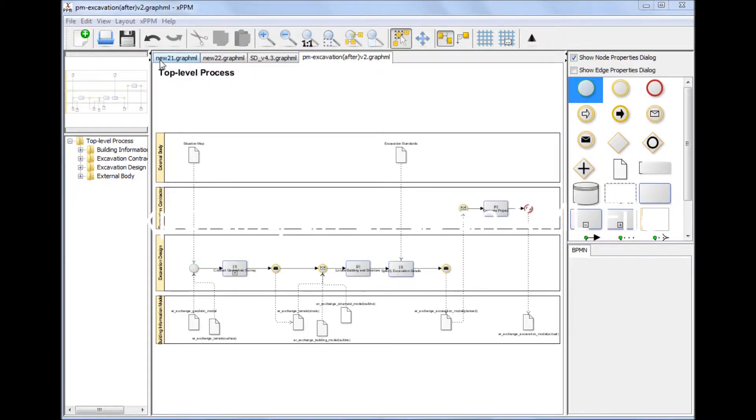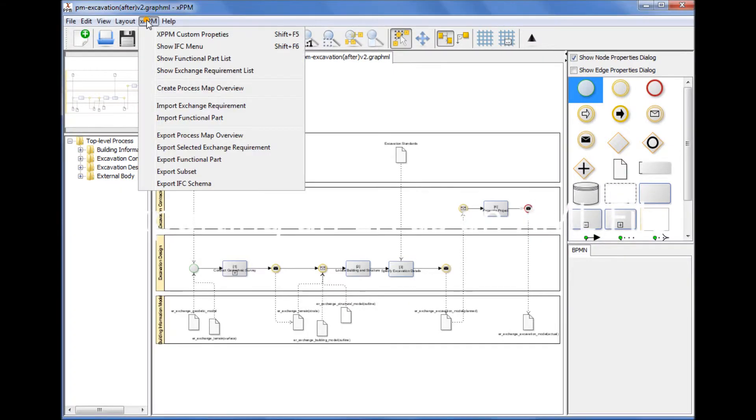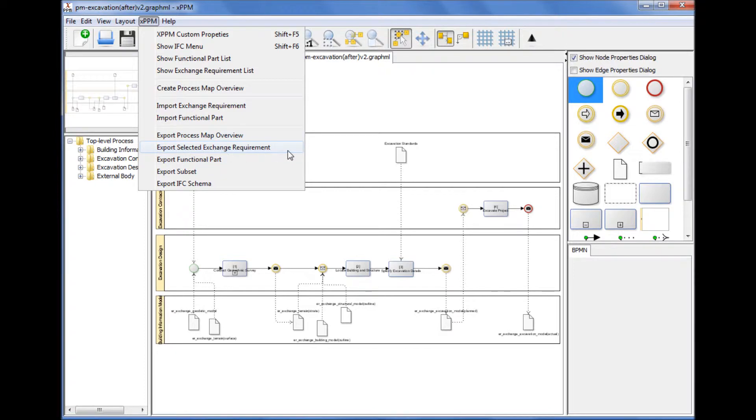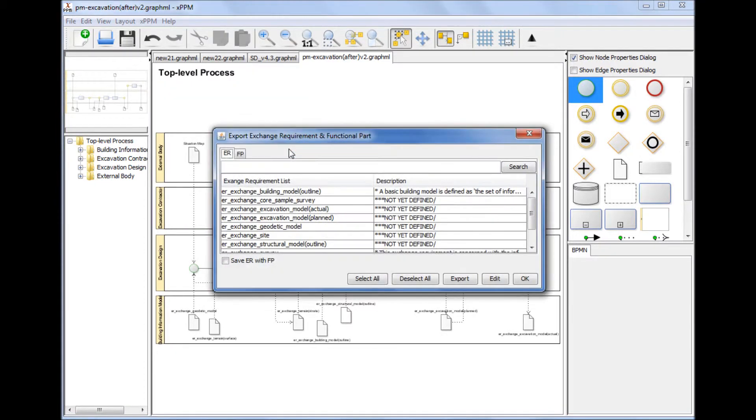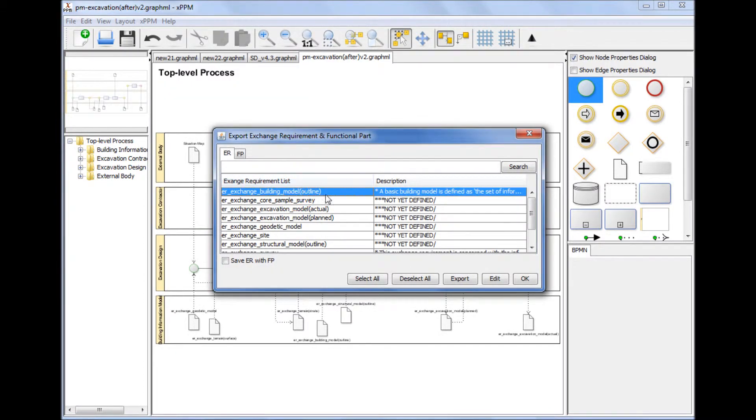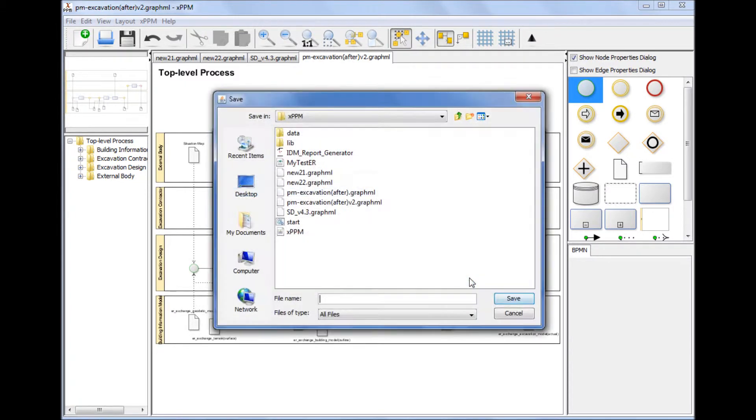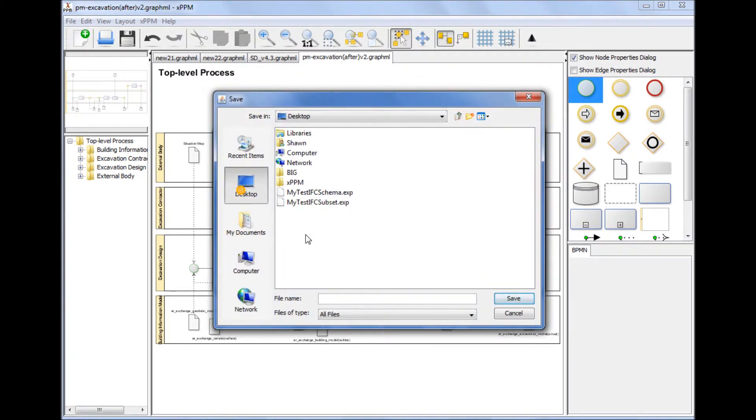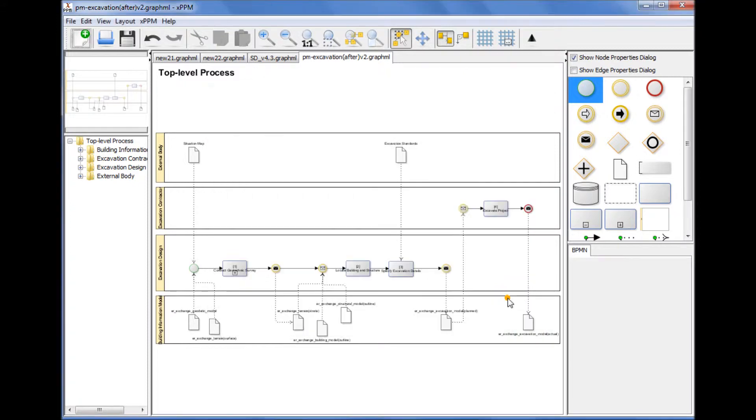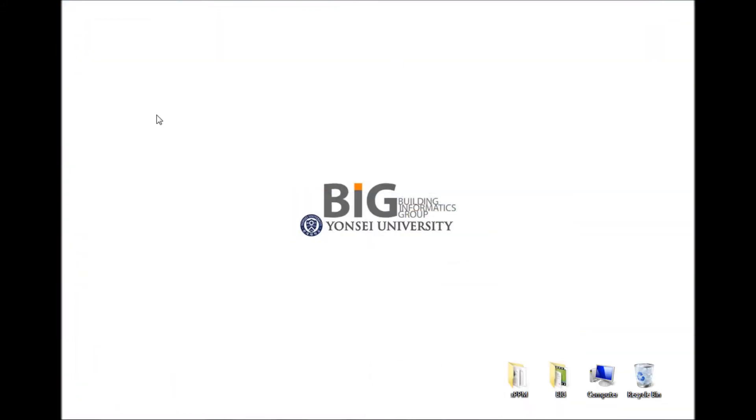Exporting an Exchange Requirement as an XML file. A selected exchange requirement can be exported as an XML file by selecting Export Selected Exchange Requirement from the XPPM menu. After selecting an Exchange Requirement to export, specify the name of the XML file. The exported XML file can be uploaded onto a centralized IDM database for open worldwide web search in the future.